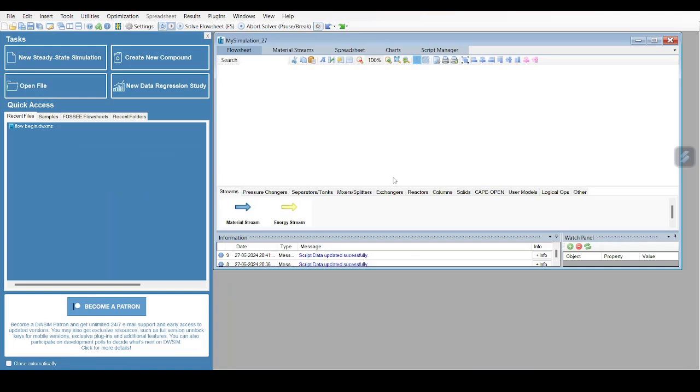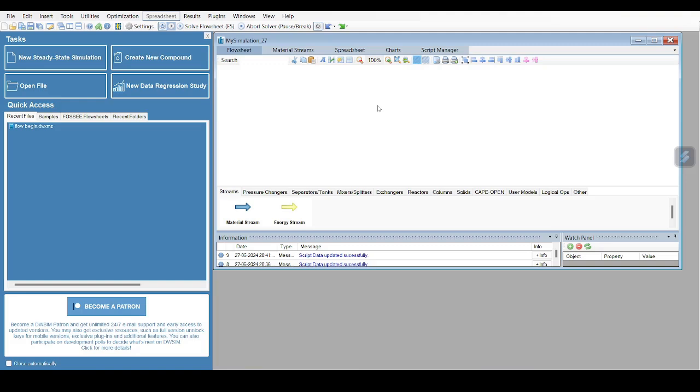Hello friends, so today we will be simulating a CSTR, that is a continuous stirred tank reactor, using the software DWSim, an open source software. We will be simulating a reaction where ethanol and acetic acid react to form ethyl acetate and water. This is an irreversible kinetic reaction.